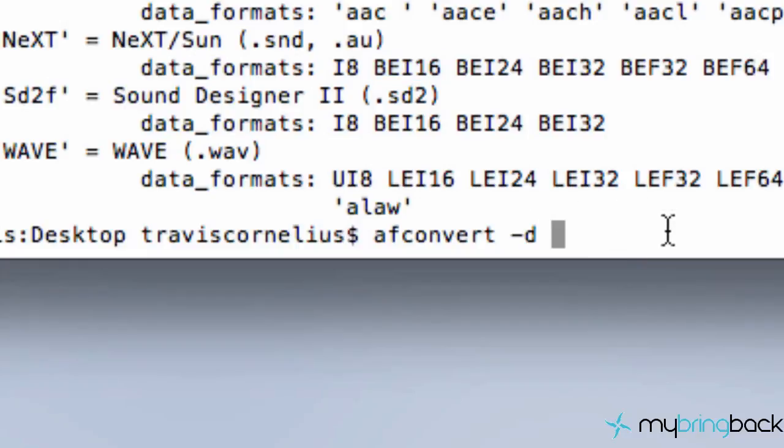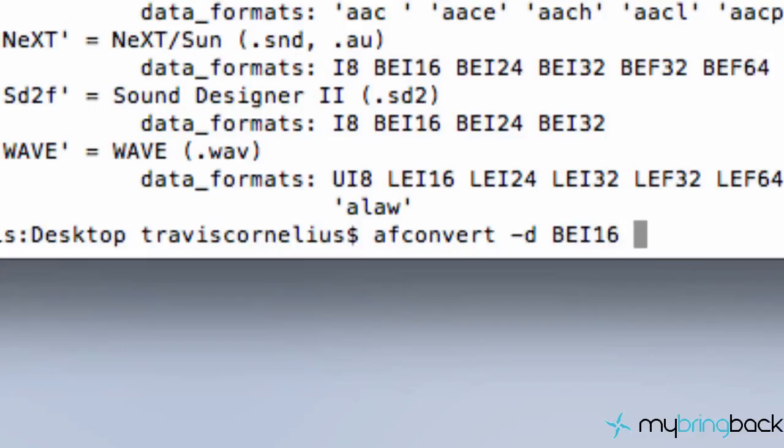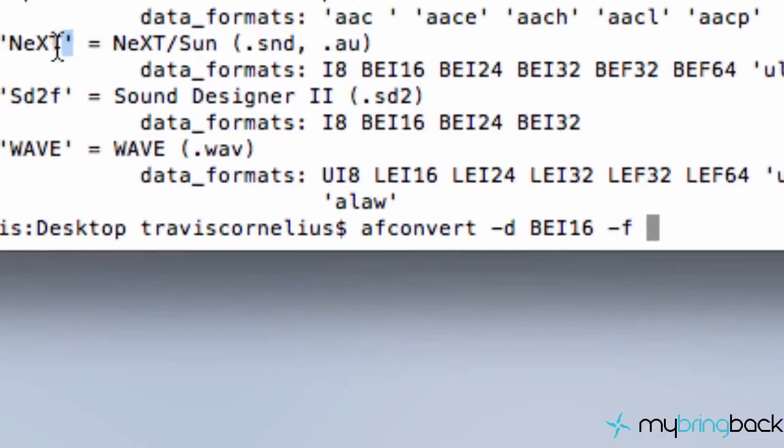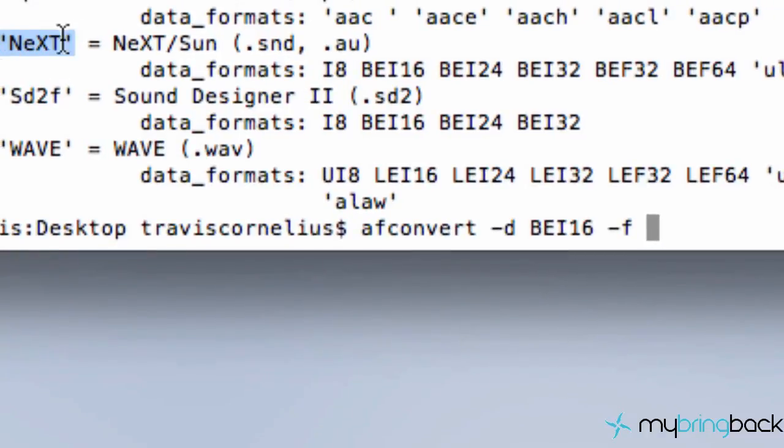So that's what we need to put out next, is this data format. So again, I'm going to do BE for my specific extension type, 16. And then we're going to hit space again, and we are going to now hit minus or dash f. And then we have to tell it the format type. So mine, again, is this NeXT here.